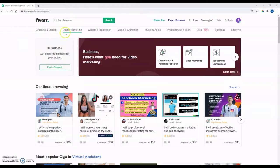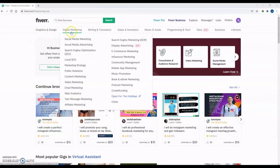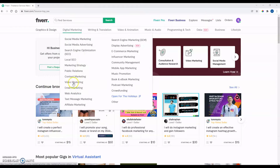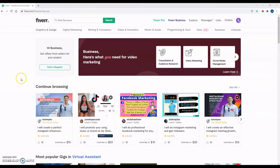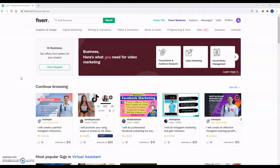They offer all kinds of services. You can see here at the top, graphics and design, digital marketing, and you can just see that there are many, many services to choose from.